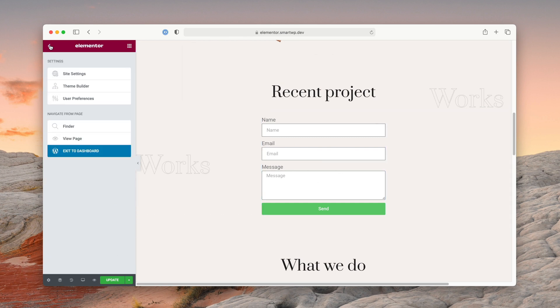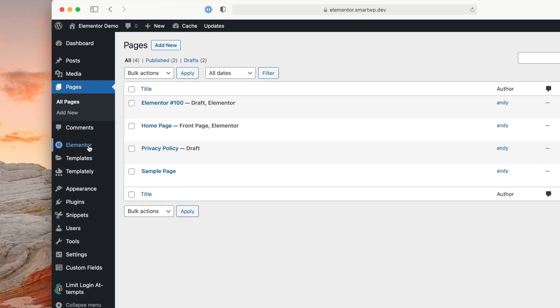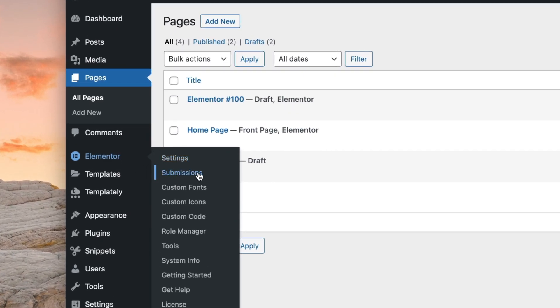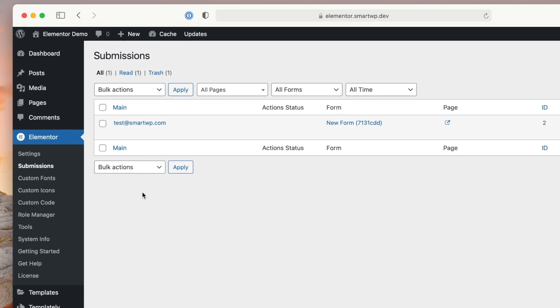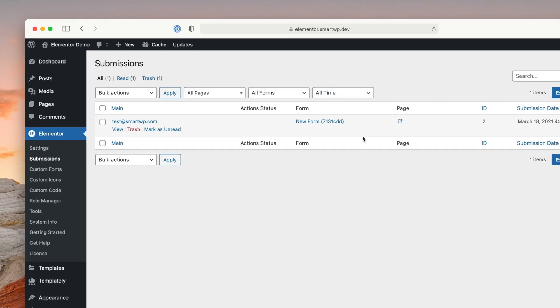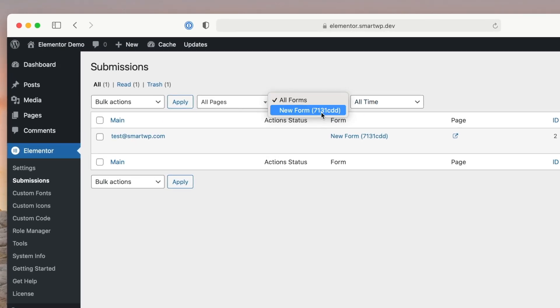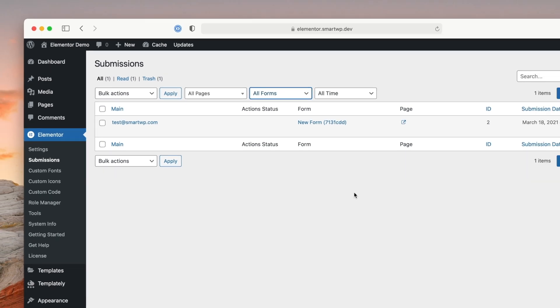We'll go back to our dashboard, and you can see now when we hover over Elementor, we have a new option for submissions. If you're used to using something like Gravity Forms, you'll be used to this interface where we can actually see submissions to the site. Super useful, especially if you're having email troubles or want to debug an issue — it'll show you all your form entries in one easy place. Plus, it works for all of the forms, so you can filter by forms or other things like that. Super easy, super useful, and a great addition to Elementor.